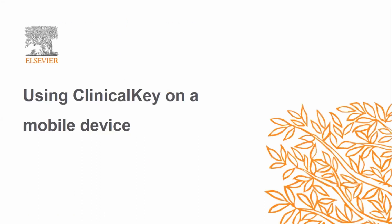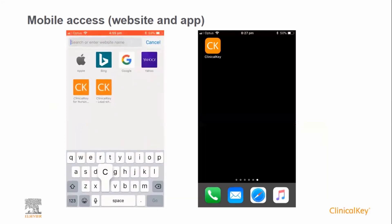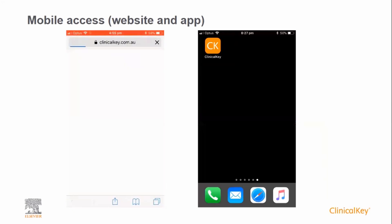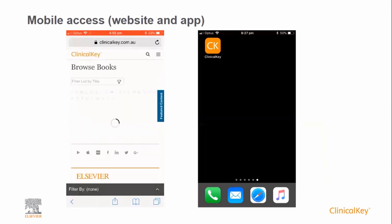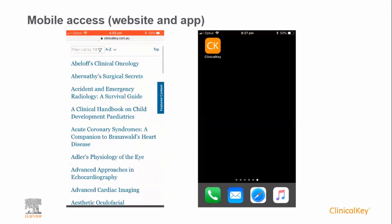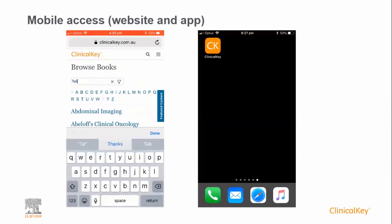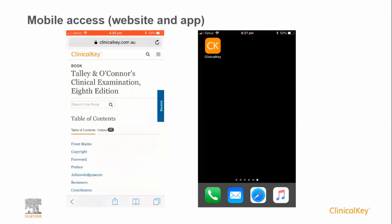ClinicalKey is easily accessible on mobile devices. Note you will need a personal account to be able to do this. There are two ways to use ClinicalKey on mobile. The first is to go to clinicalkey.com.au from your phone browser. The website that opens is exactly the same as the desktop version, with the view being optimized for smaller screens. You can browse and search for content in exactly the same way as the desktop version, for example using the browse feature to open a specific book chapter.